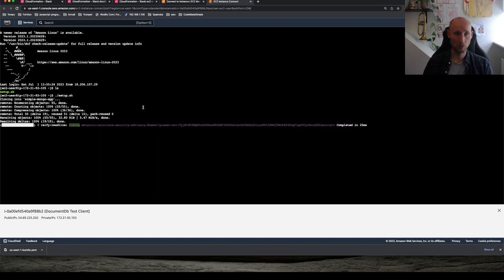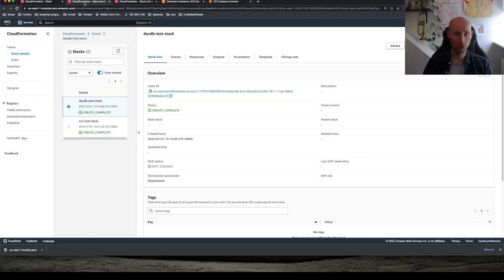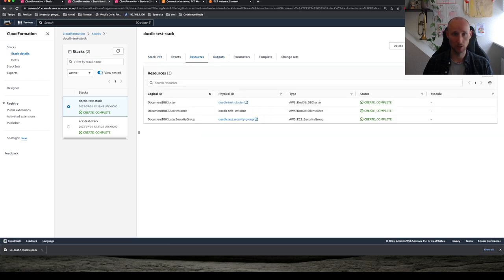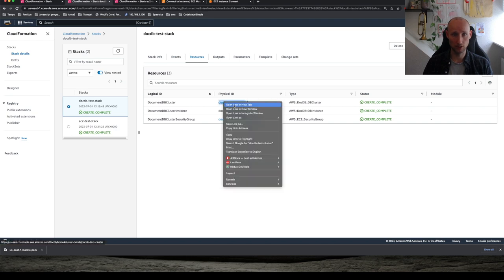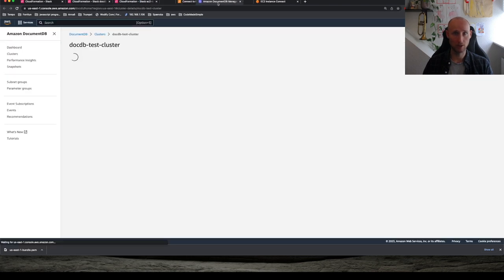So while this is working, let's head over to CloudFormation again and find our DocDB stack and resources. And here we can find our cluster. Let's navigate to it. It has some helpful things.